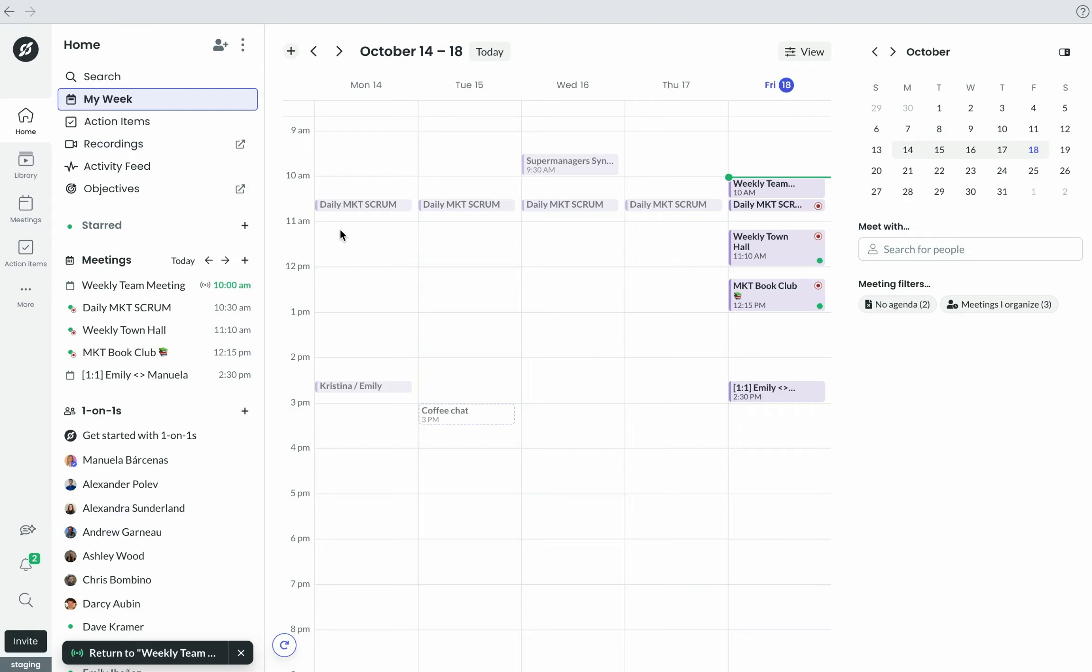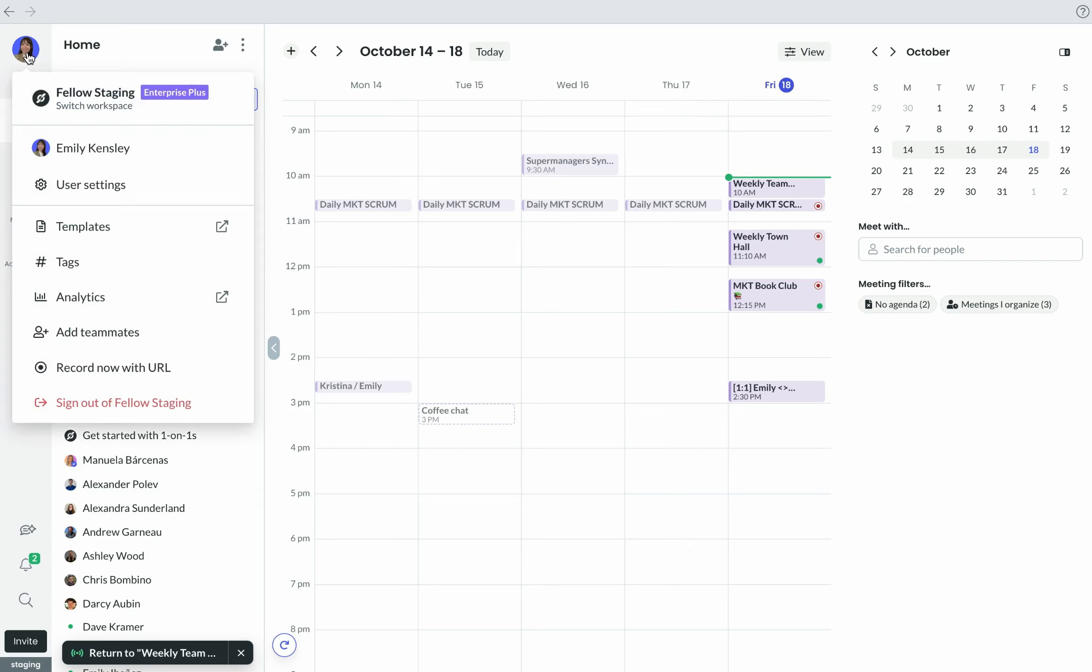It's worth mentioning that once your whole team has joined your Fellow workspace, as an admin, you can still control who has access to which meetings, recordings, and data.